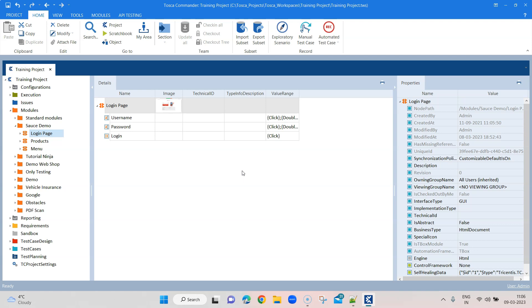If best practices are not followed while working on a Tosca project, it might happen that there are multiple modules doing the exact same thing. If it is a large project with modules having the same functionality or the same names, it increases the workspace size and also becomes very difficult to manage - if there is any change in the module you probably have to change 100 modules.